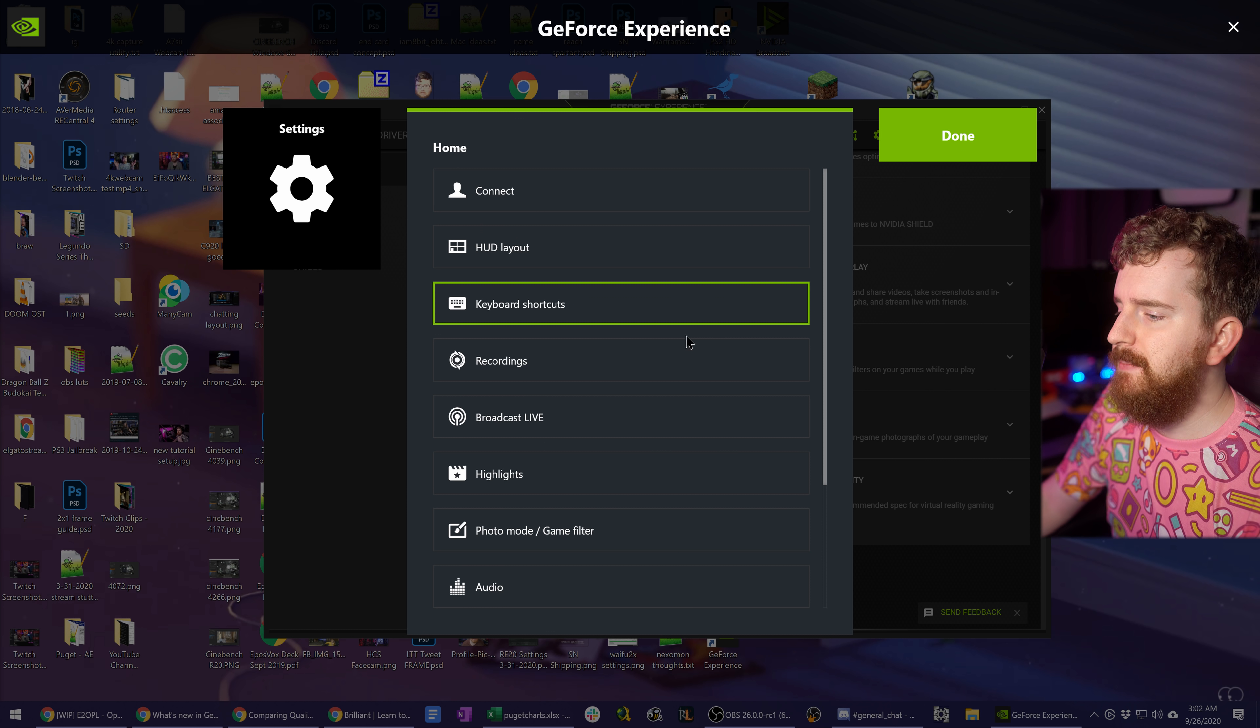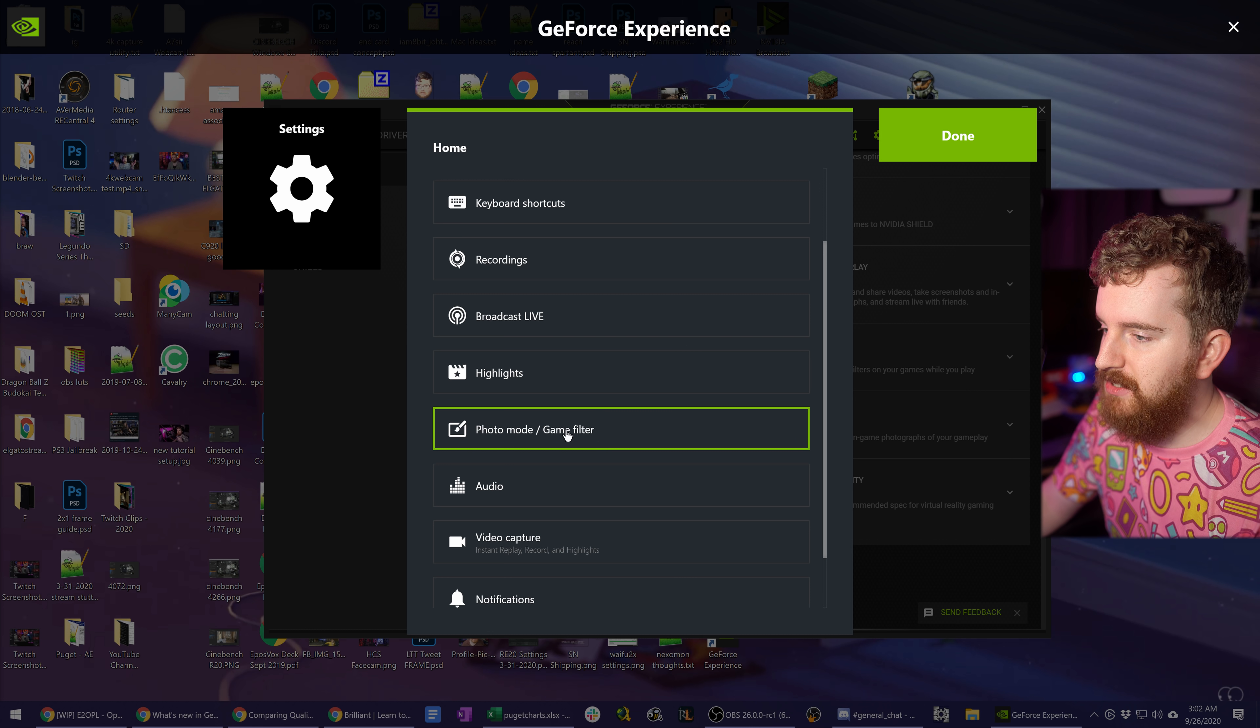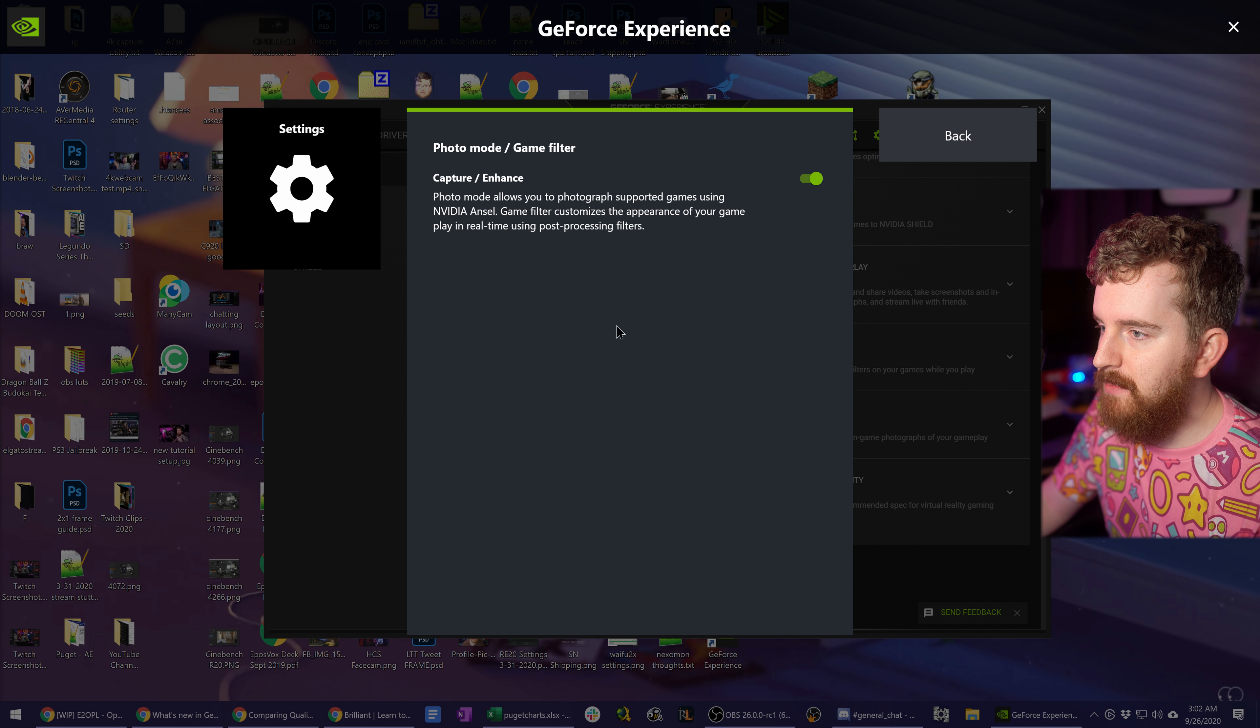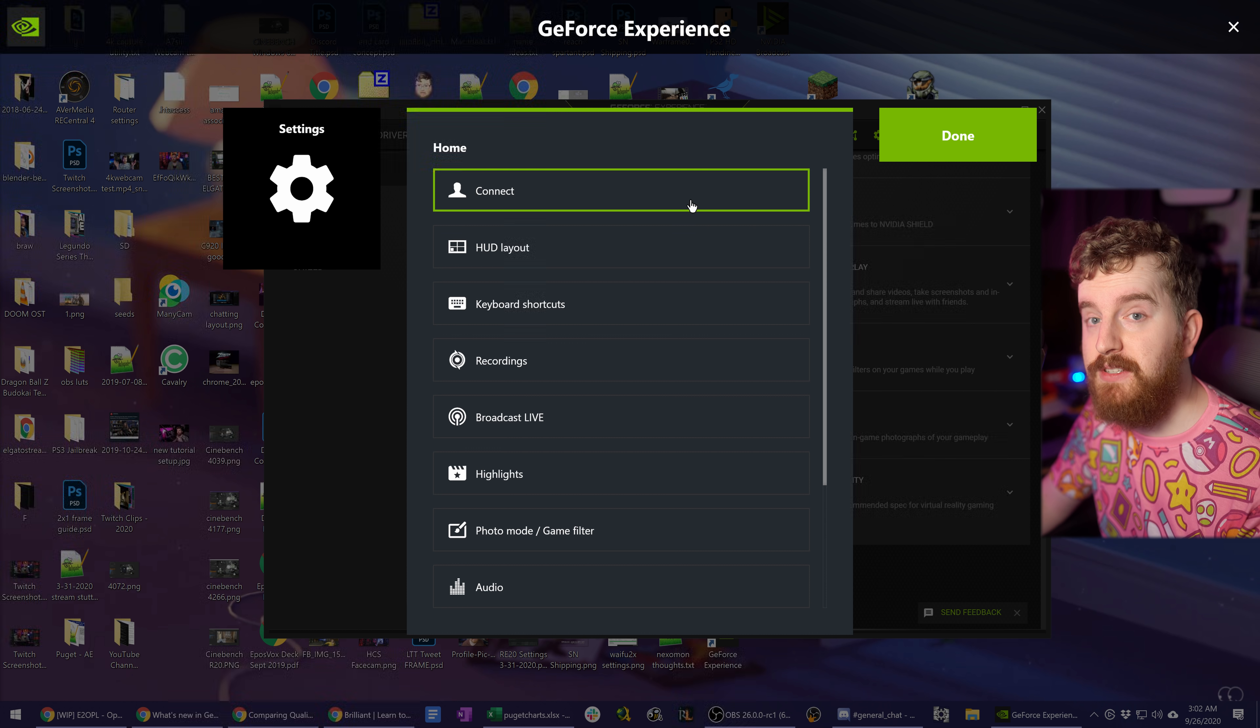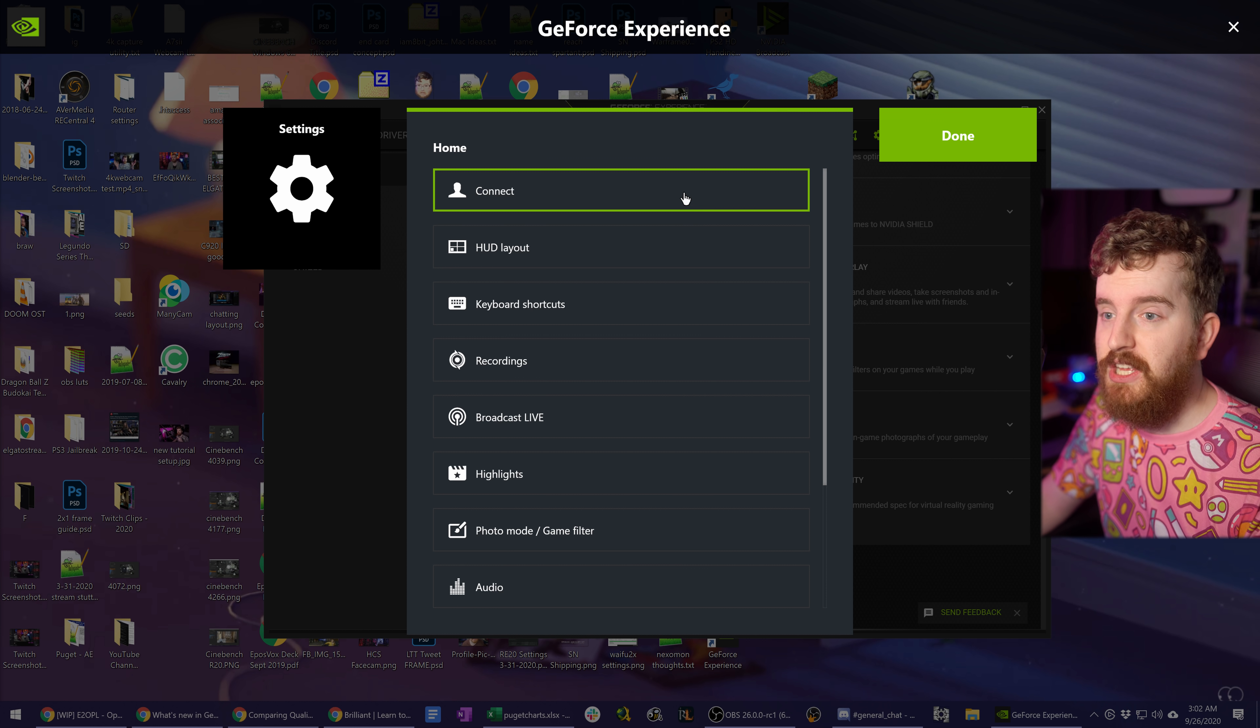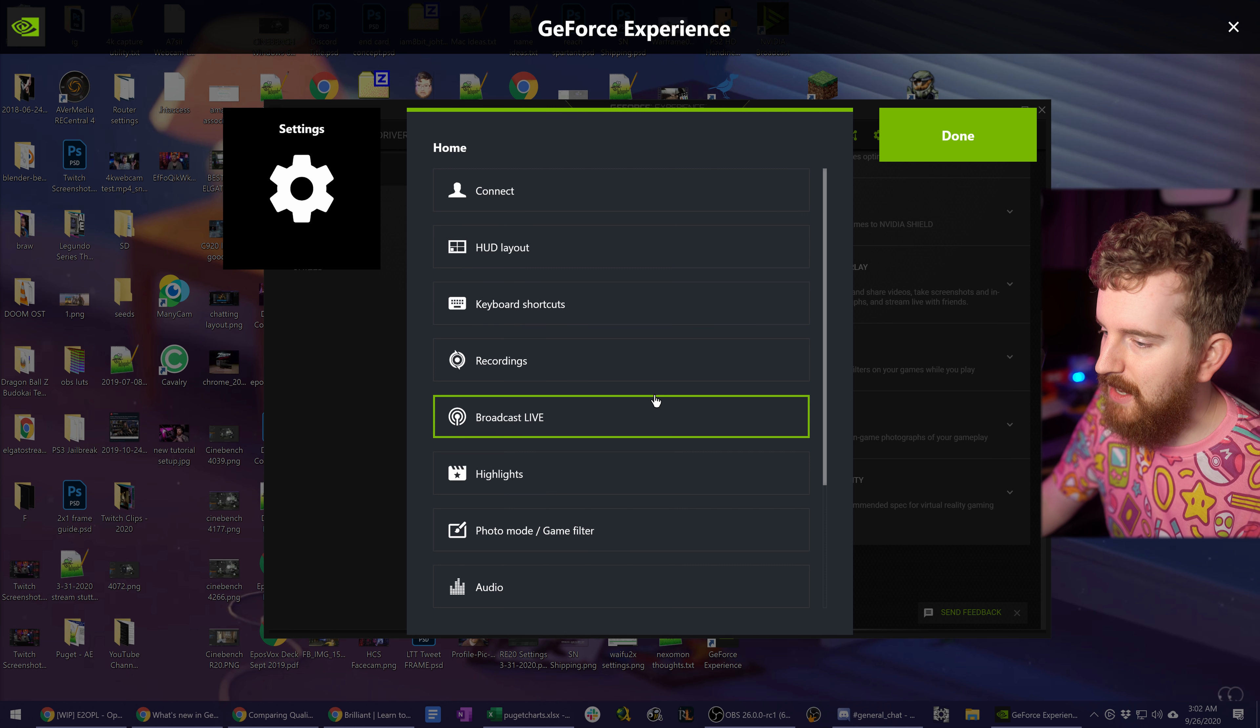For the most part, not a lot of stuff has changed. You have the photo mode and game filter mode, which I showed in a previous video on setting up those filters in your game, if you haven't seen that.